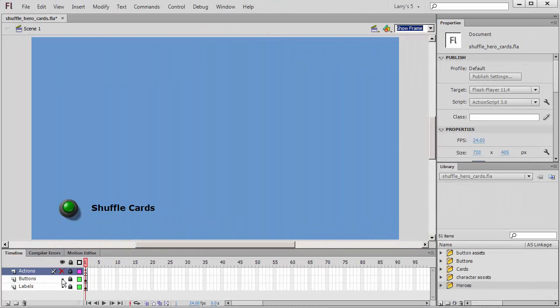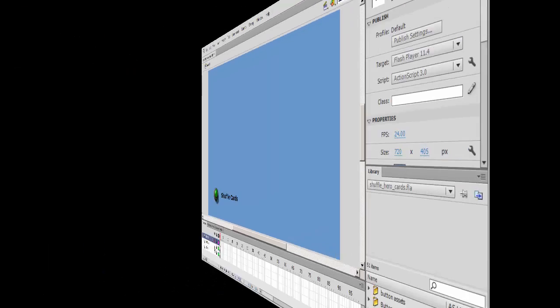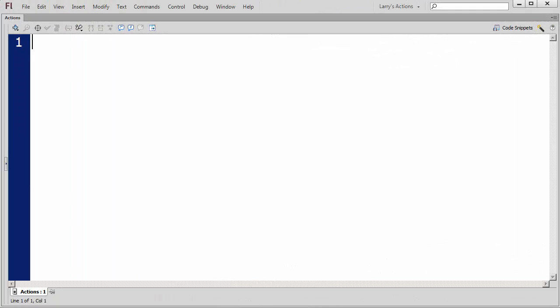On the stage, I've added a green push button, which I've named BTN Green. I'll open my Actions panel. I'll import Flash events to enable my applications to respond to a button click.